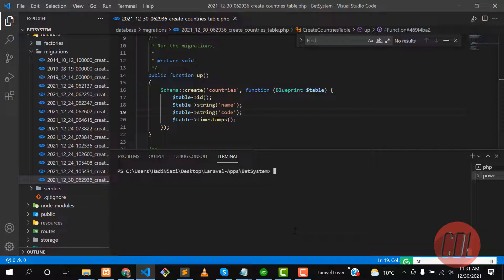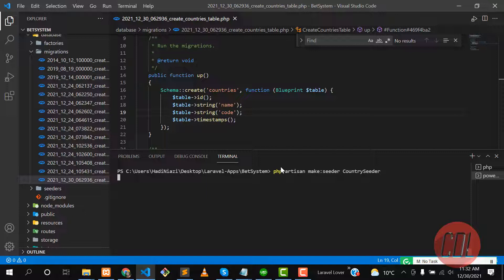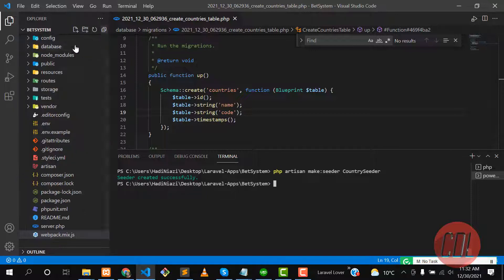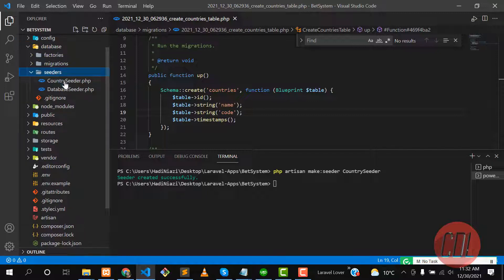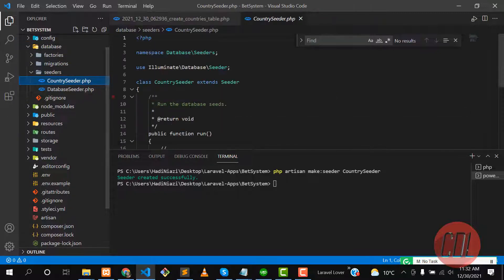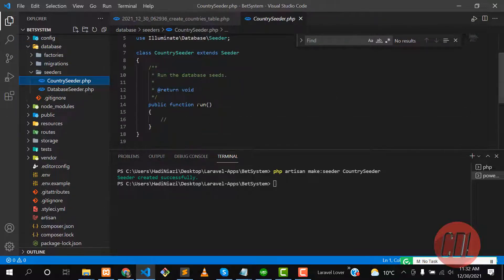Let's clear it. Now we need to create a country seeder. Run php artisan make:seeder and the seeder name would be CountrySeeder. Hit enter and it will create the seeder for us. Let's go to the database—not database—yes, seeder, and there is a CountrySeeder.